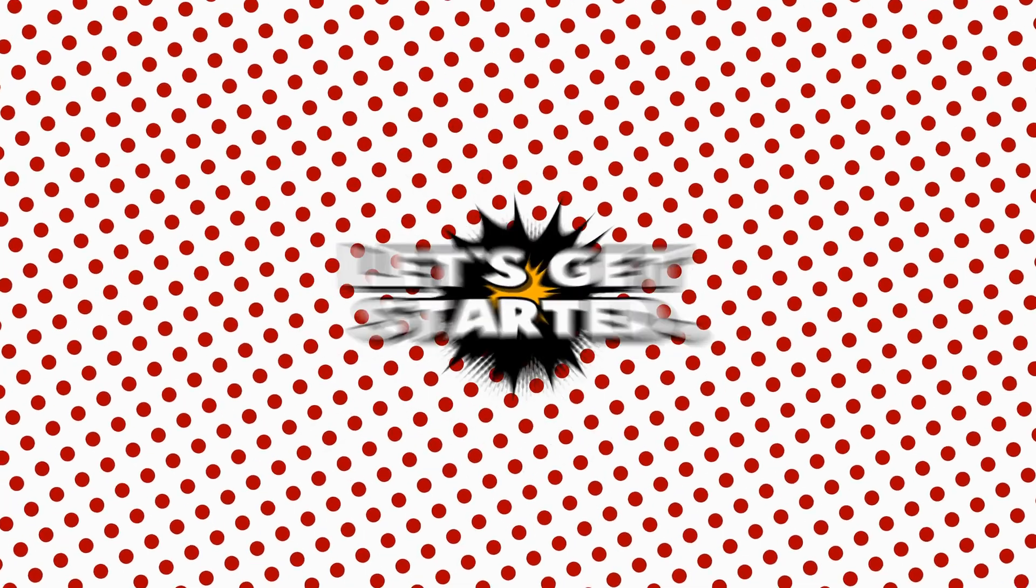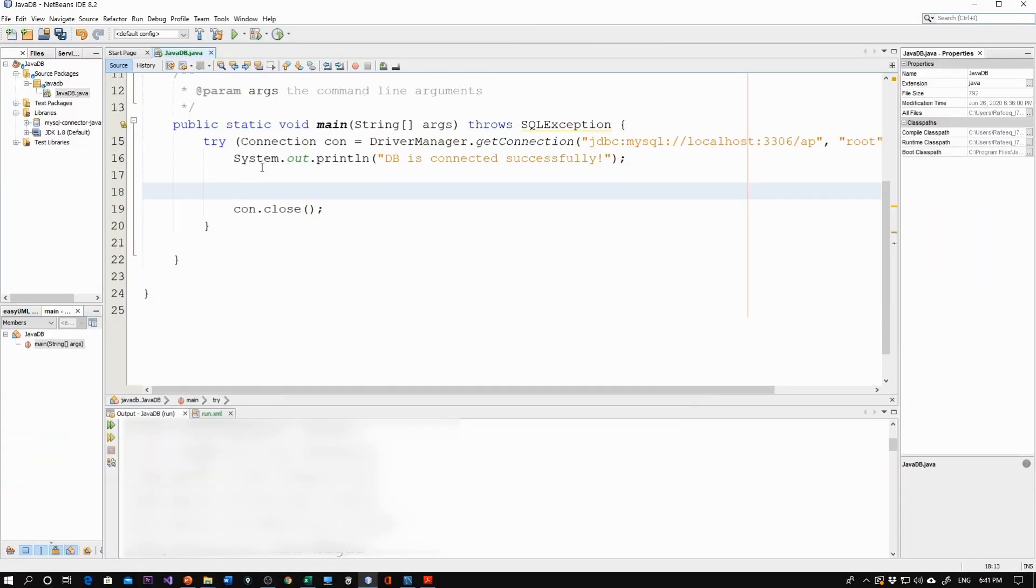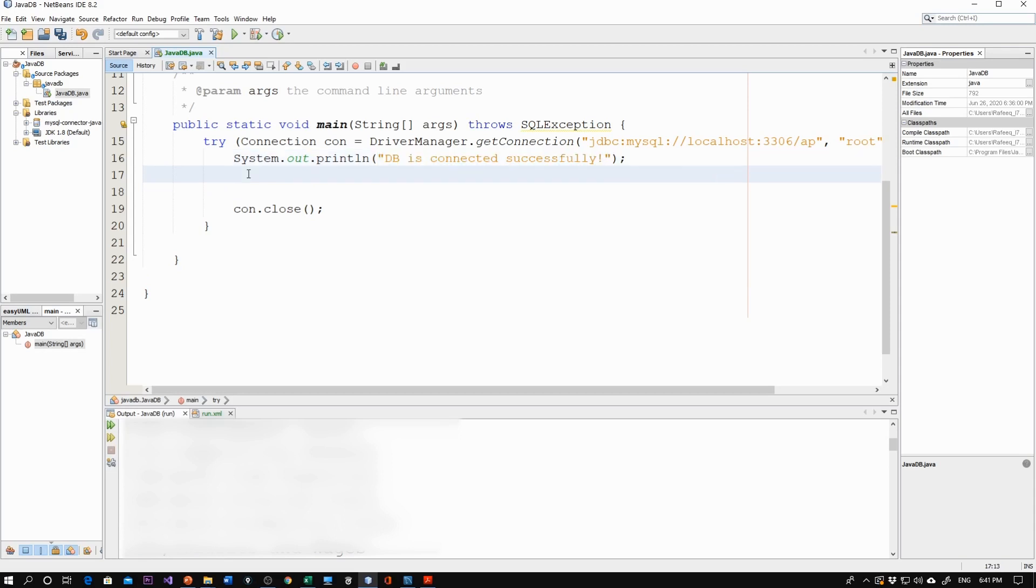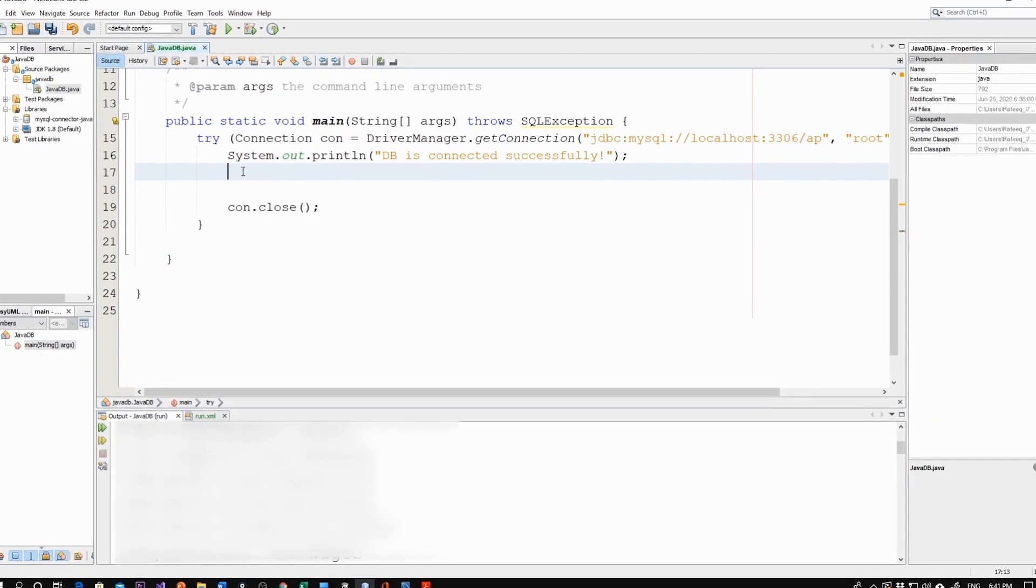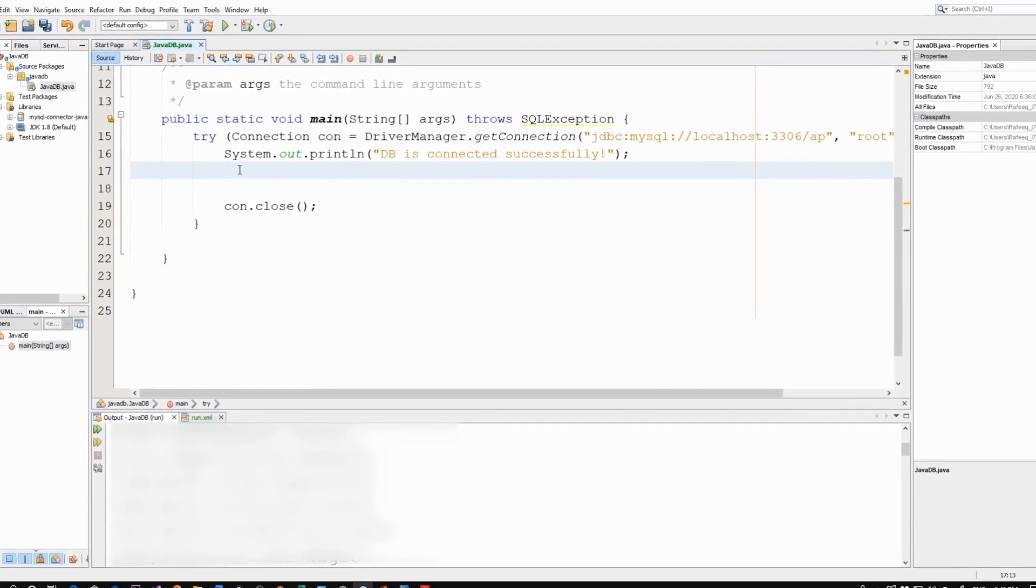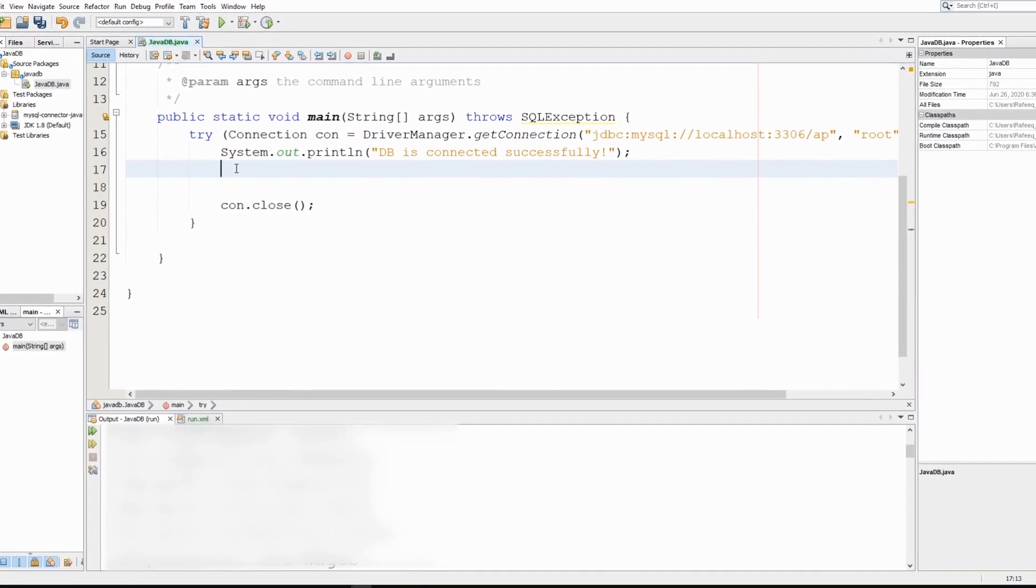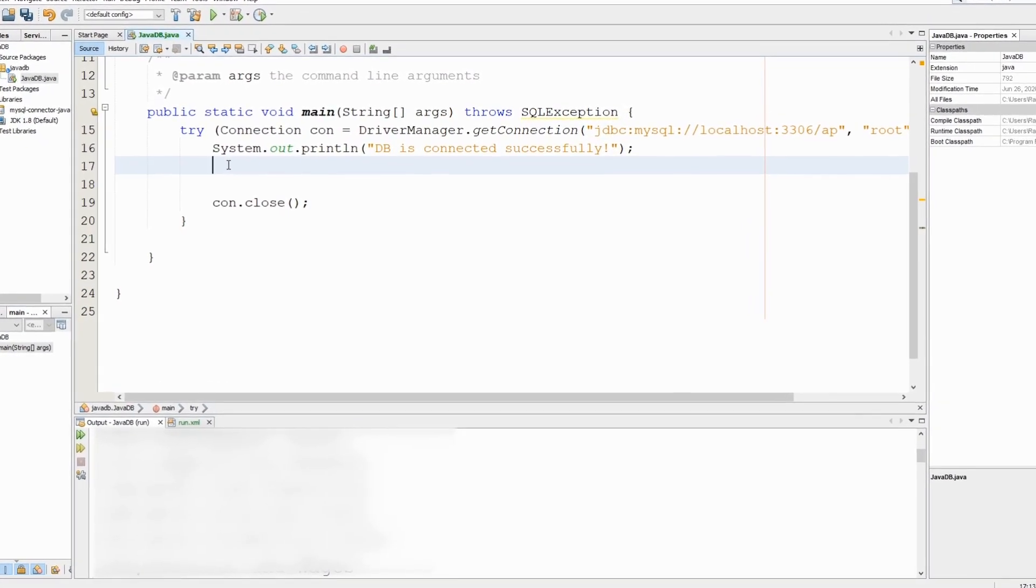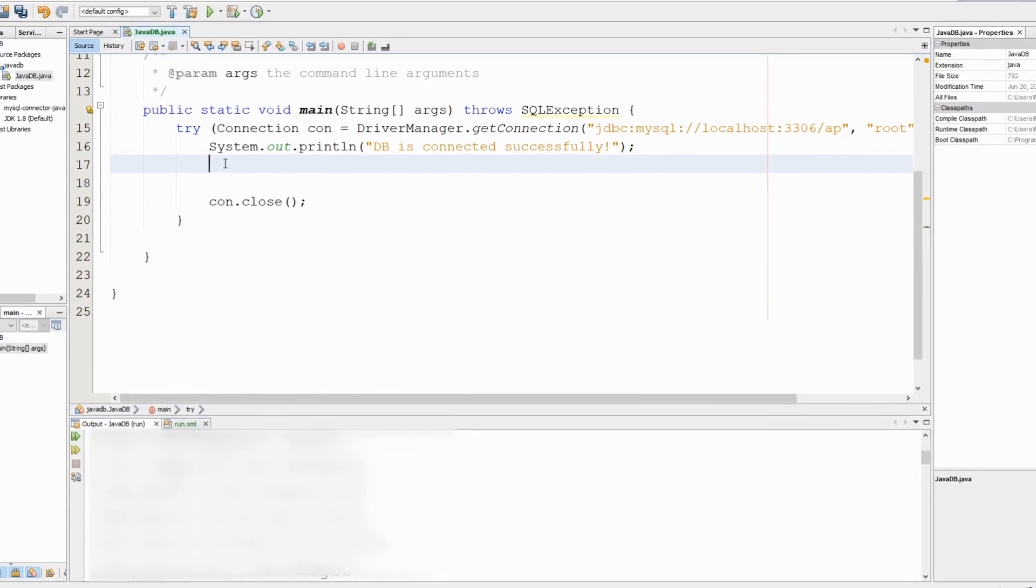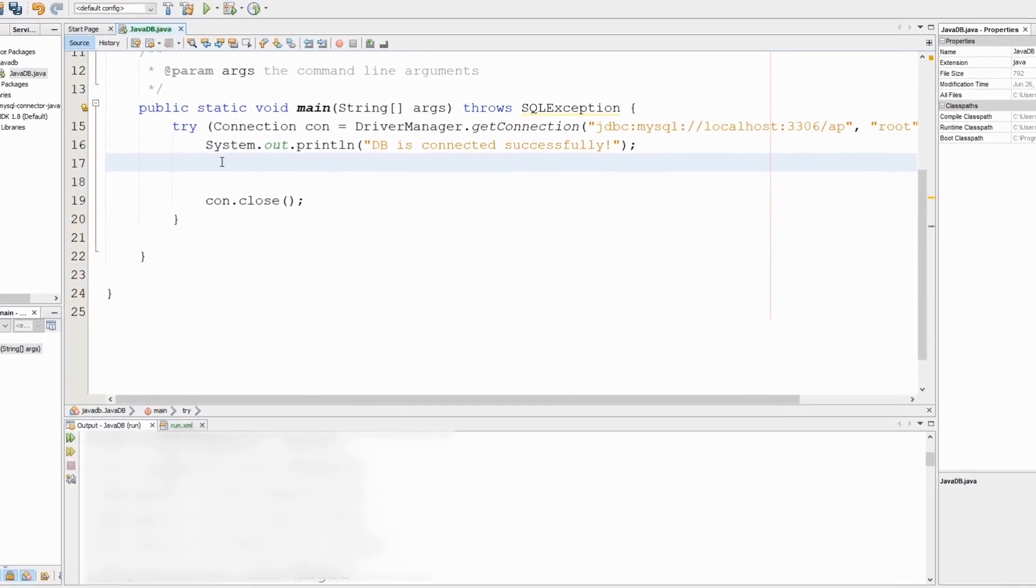Last time we were able to connect to the database successfully. Now we'll start retrieving some data. In order to retrieve data from the tables, we need to execute some SQL statement and we'll go with a SELECT statement this time.